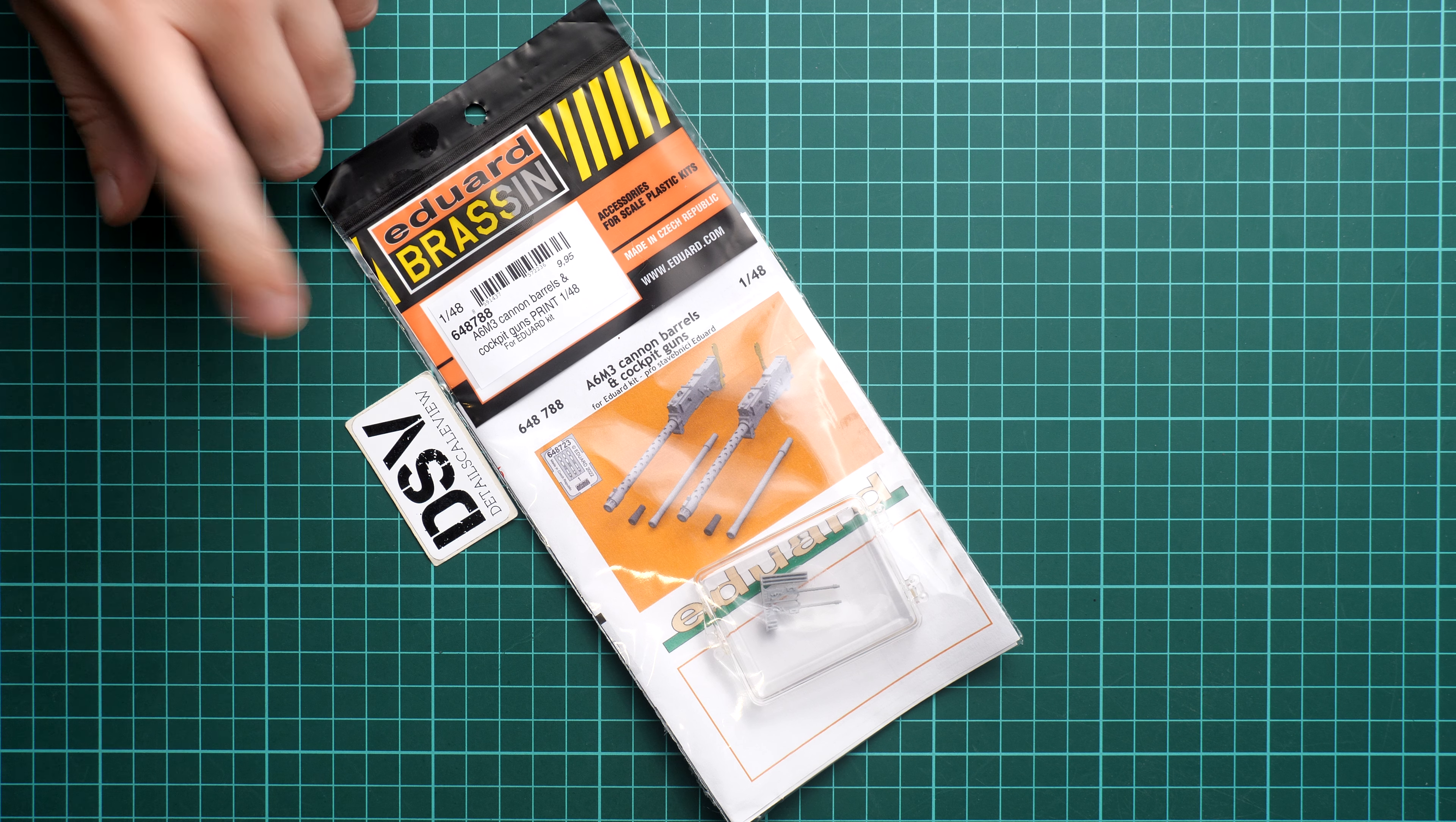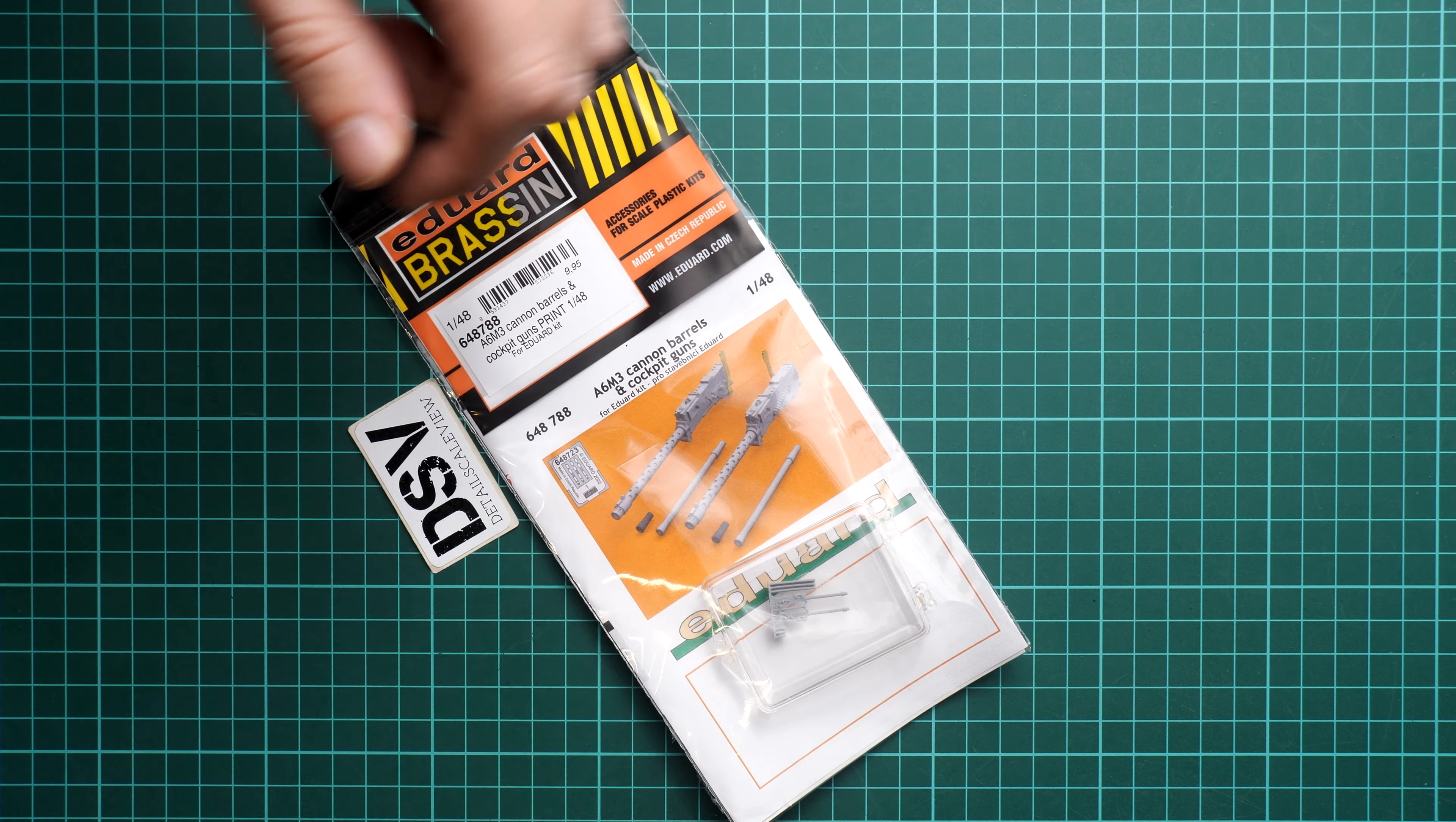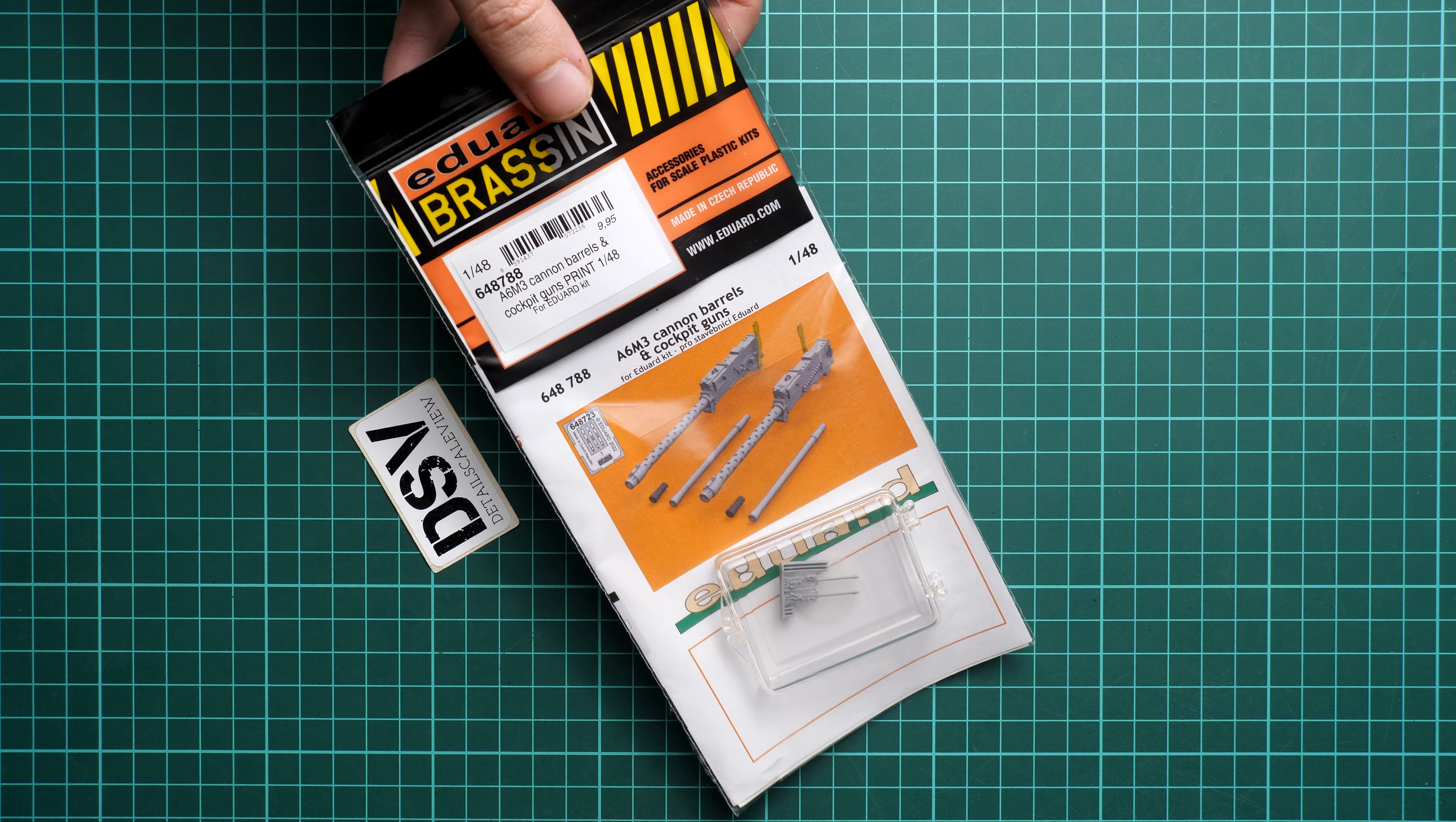Yes, it is 3D printed as you can see because we have 'print' in the name, but I do not see the print stamp they usually put. The kit number is 648788. The packaging is typical for brass insets from Eduard - it's a transparent plastic bag with cardboard inside.